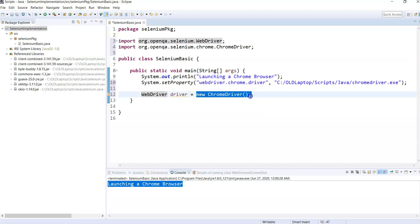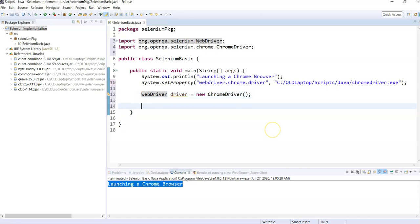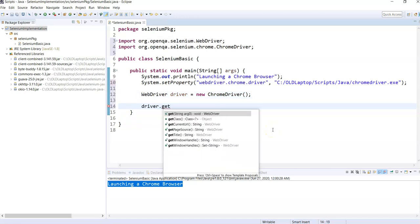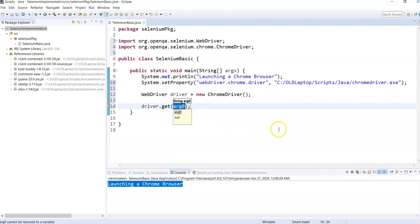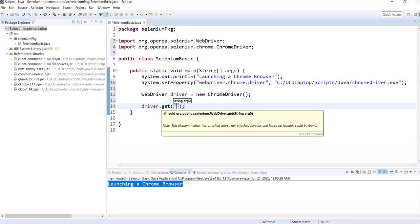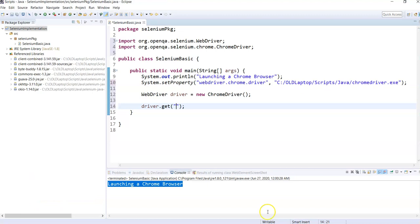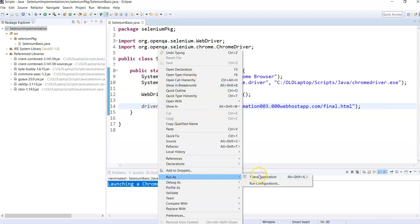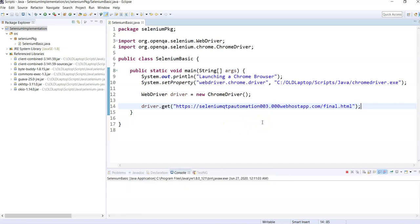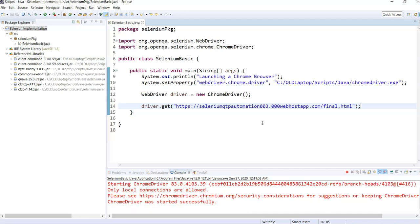Now I write driver.get() — the get method takes a URL string as input parameter and helps you open any URL in your browser instance. It waits until the whole page loads. I copy the target site URL and paste it into driver.get(). I save and re-run the code — it should open Chrome and navigate to the URL.